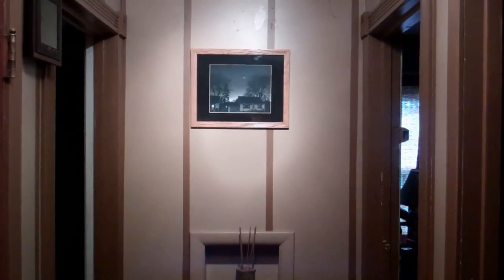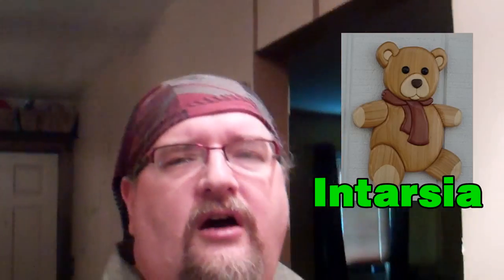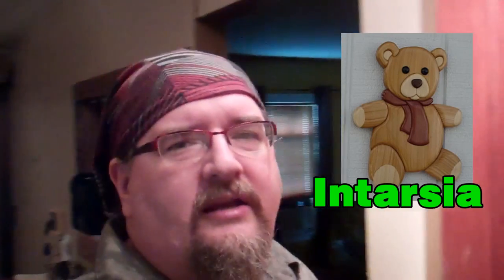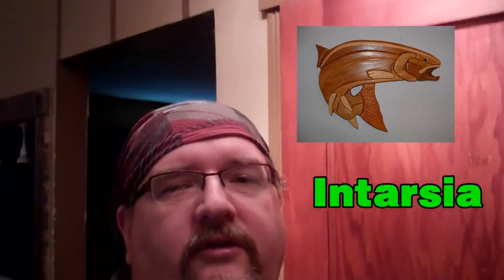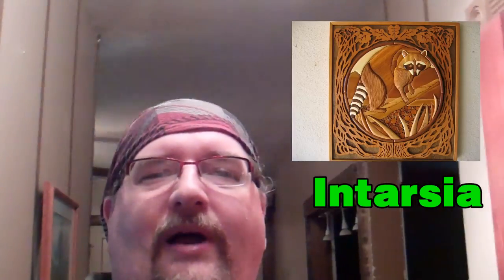For those of you who don't know intarsia, it's a scroll saw or bandsaw technique in which, essentially, puzzle pieces you put together. You take a drawing, you segregate it out into little sections and separate it out, round over the edges, put it back together. And, well, let me show you what I do here.